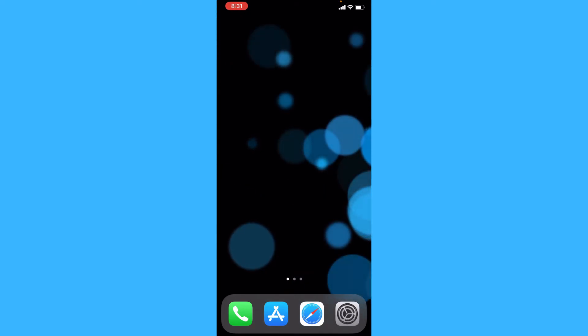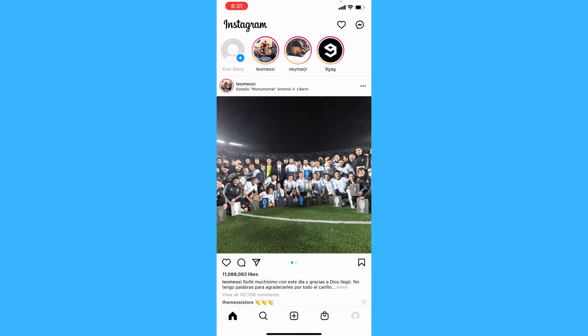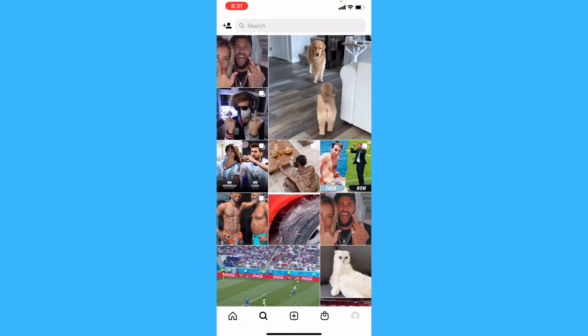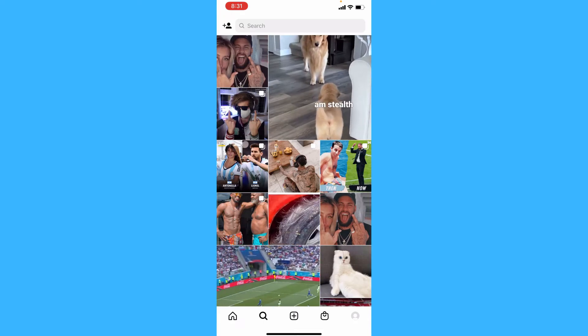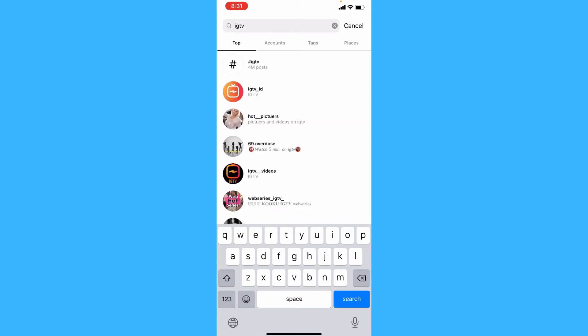So let's open up Instagram. And once you're there, head to the search bar and look up IGTV and tap on hashtag IGTV.